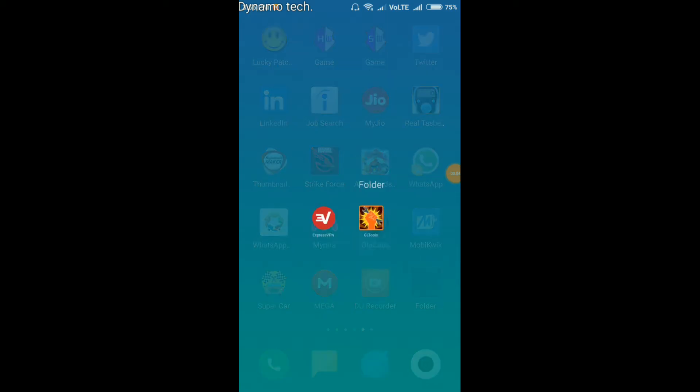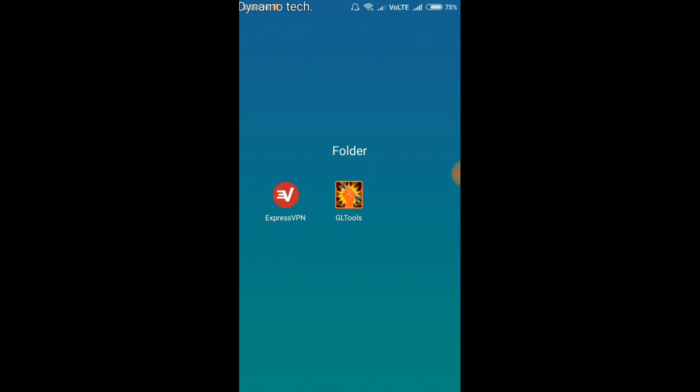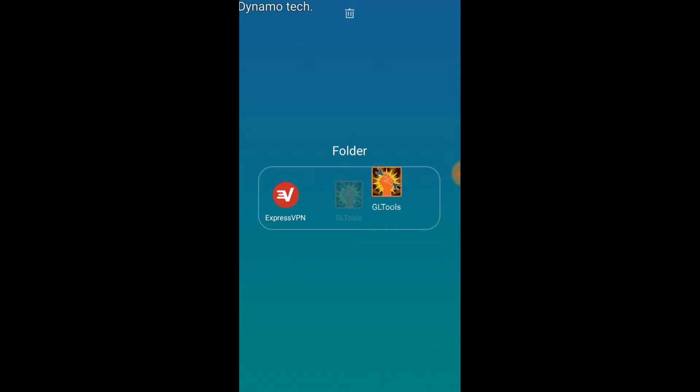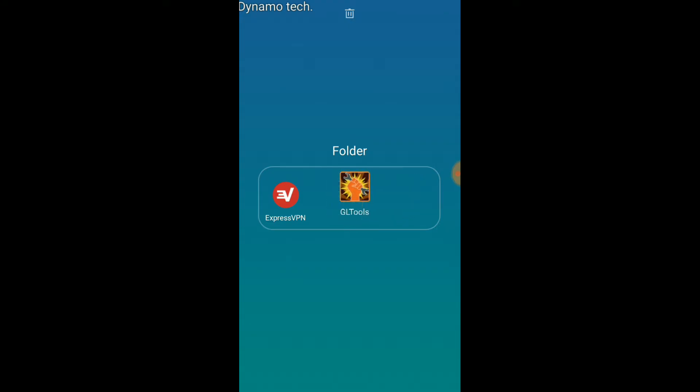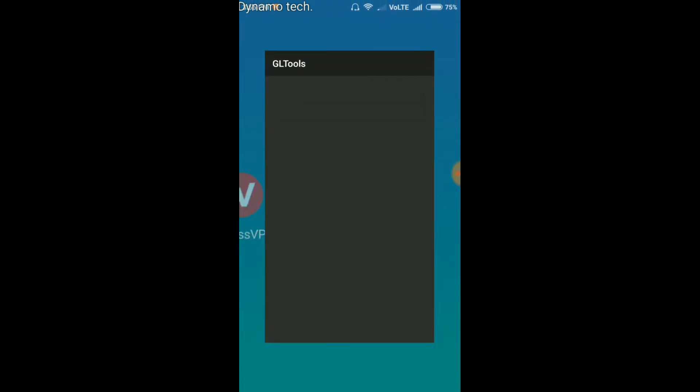For this, you need to install these two apps, ExpressVPN and GLTool. The main app is this. The link for both the apps is given in the description. You can go and download and install.